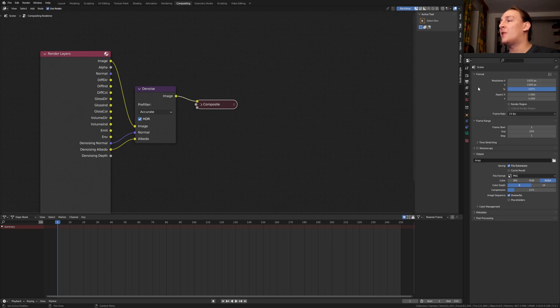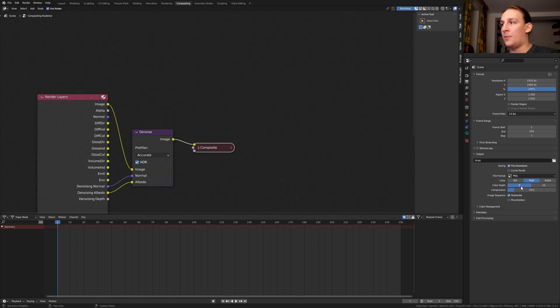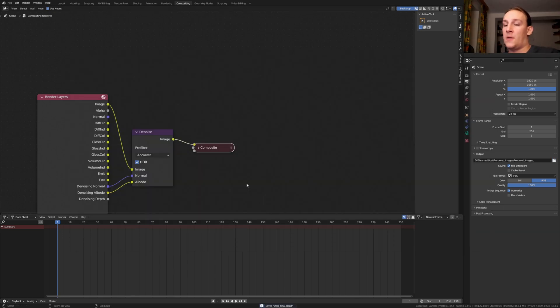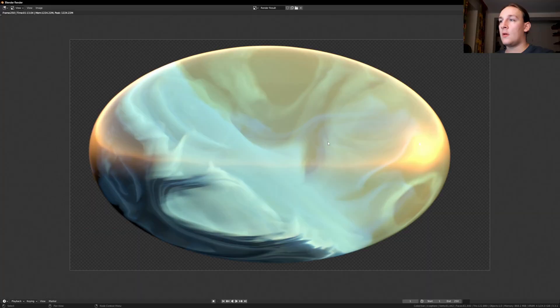Under the output properties, select a resolution that you want. I'm going to set the file format to JPEG and the quality to 100%. Let's create an output folder. Once you've done that, save again and press Ctrl F12.